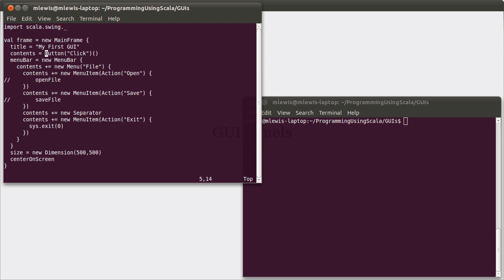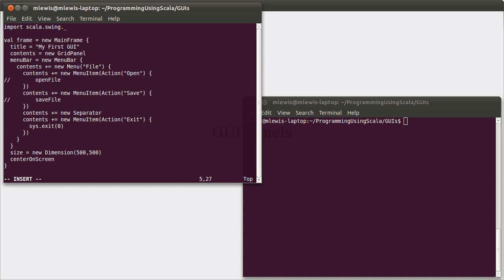So instead of throwing up a single button, what we're going to do here is use one of the standard panels. We'll start with the grid panel. Grid panel, as the name implies, builds a grid. The thing about a grid panel is it is very simple. All of the grid elements are the same size.